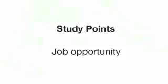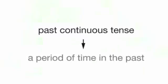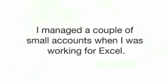In this lesson, we're going to watch Paul and Graham talking about a new job opportunity. We are going to focus on how Paul and Graham use the past continuous tense to describe a period of time in the past. We'll look at how they use the keywords while and when with the past continuous. You'll learn how to make sentences like this: I managed a couple of small accounts when I was working for Excel. And this, you were promoted three times while you were working for them.